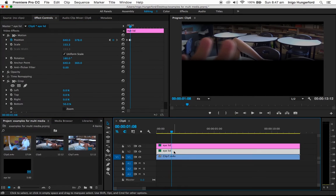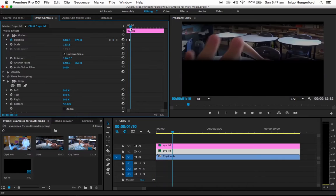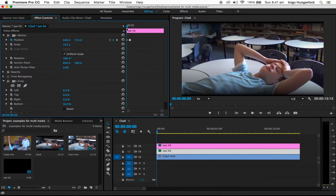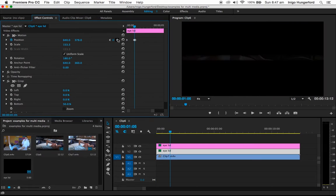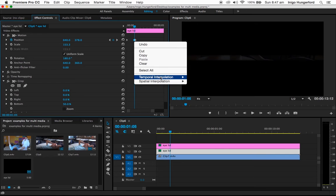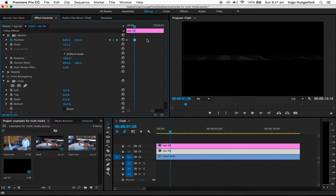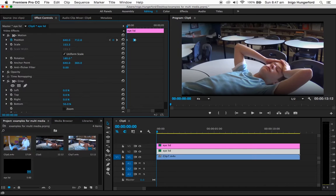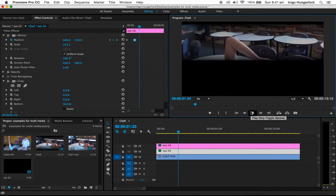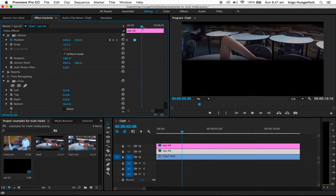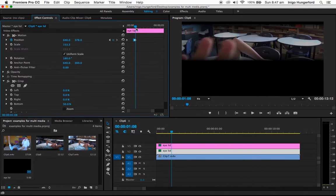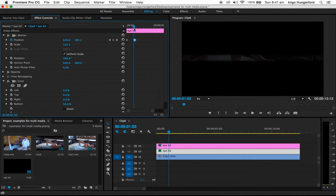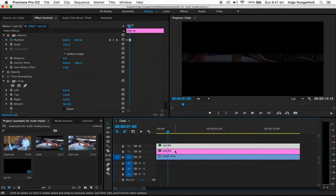And on the bottom one here, so there's our two keyframes. We'll go on to the second one, and we're going to click temporal interpolation and click ease in, right there. Now we'll watch it again. If you see that, it was quite a slow ease in. And don't check that one.